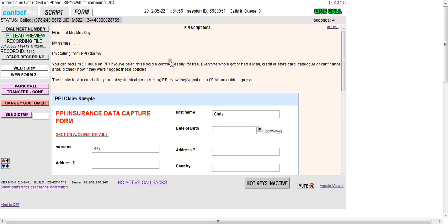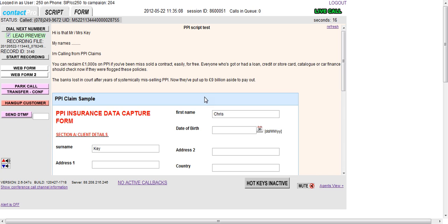And now we've got a connected call as you can see here. So in terms of what just happened there, the call was made and we automatically screen popped the client's records and the capture form from the script.